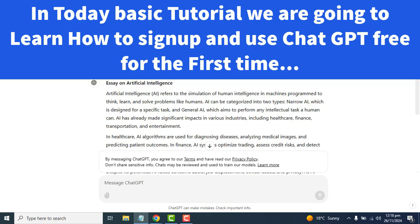ChatGPT is a revolutionary chatbot created by OpenAI. This state of artificial intelligence allows you to generate conversational text to any questions you might have. It can even generate code for you. So we will learn how to set up an account and how to use it properly.